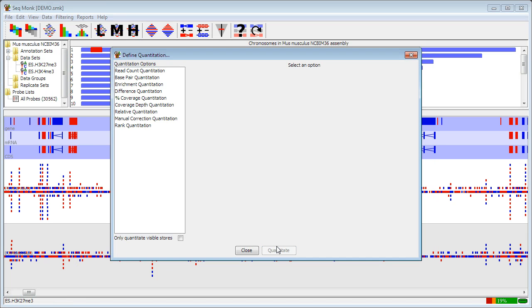So having decided where I'm going to make my measurements, I now need to actually use my data to provide a measurement for every promoter in my genome for every data set that I have. Again, there are a number of different ways you can do this and the options are listed down the left hand side of the quantitation options.